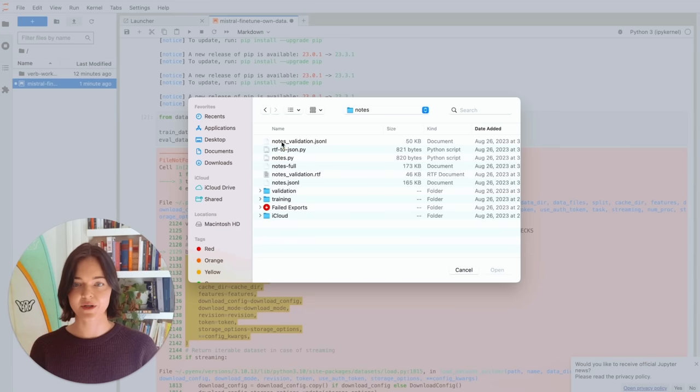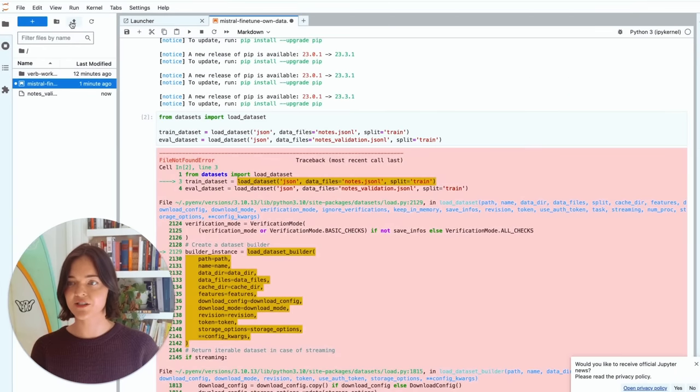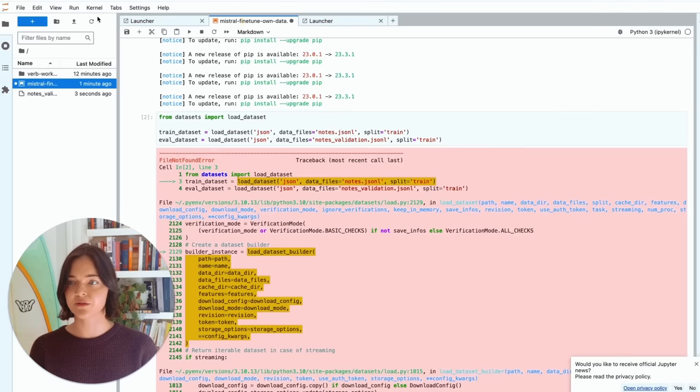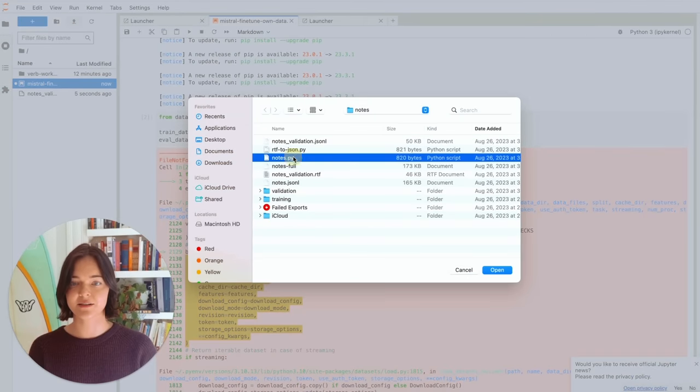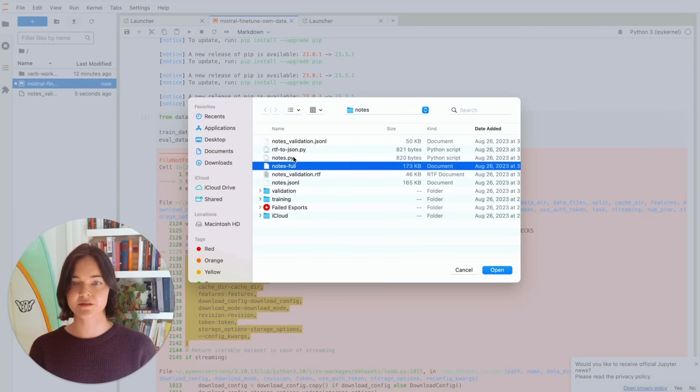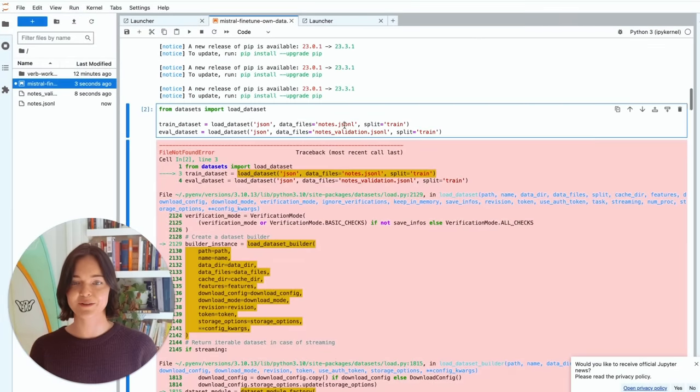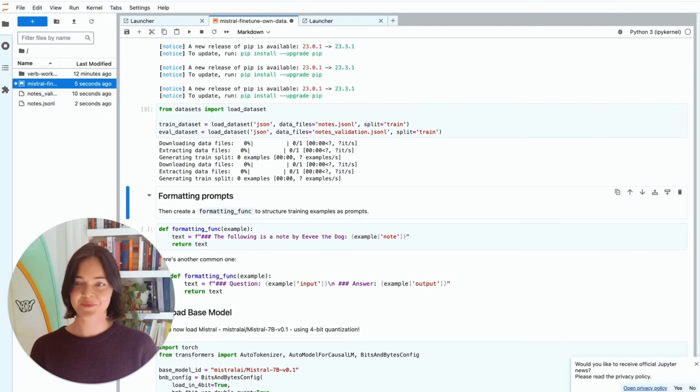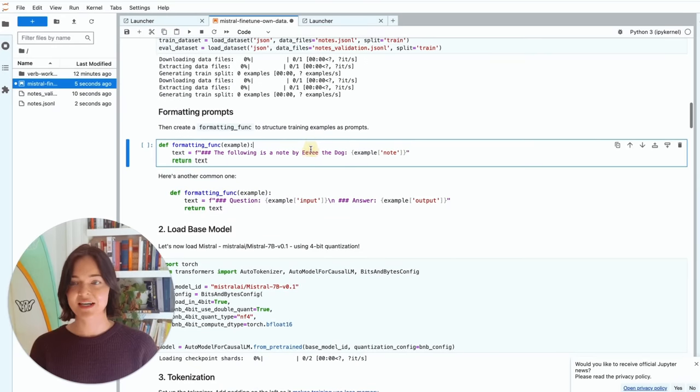And so here we are. We want to add the notes validation. And then we also want to add notes. Cool. And so now let's try running this again. Cool. Good work.